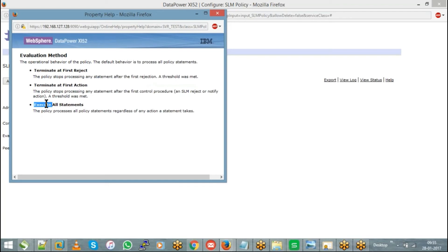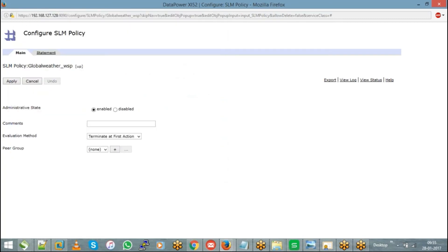It's always better to use 'Execute All Statements' so it checks the notify condition, the throttle condition, and even shape if configured. With 'Terminate at First Action,' whichever of notify, shape, or throttle meets the condition first will be executed exclusively. So it is recommended to go with Execute All Statements. That covers SLM — throttle, notify, and shape.